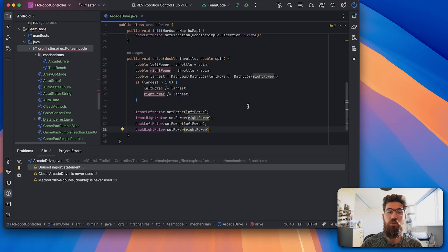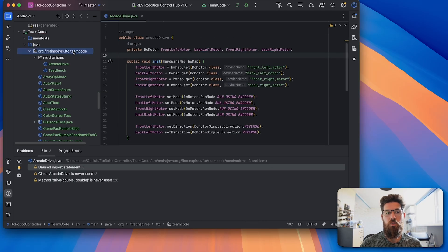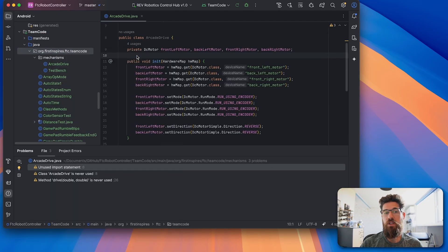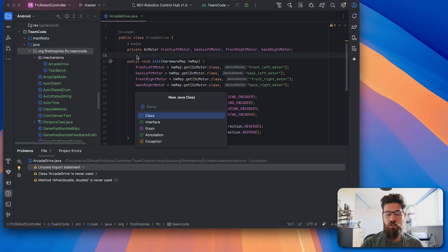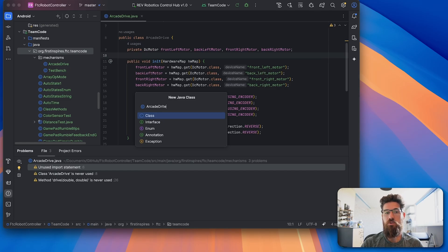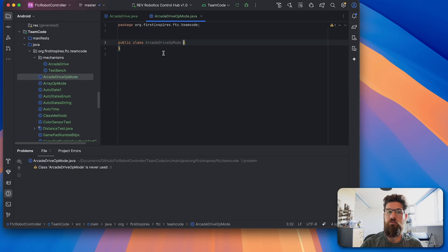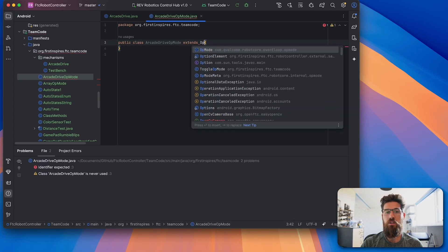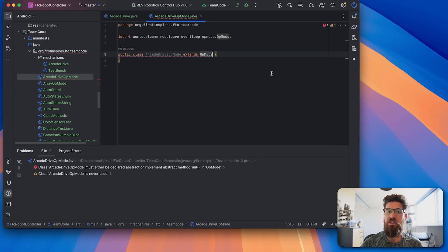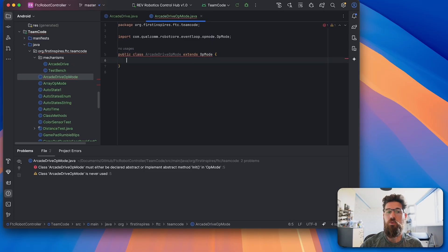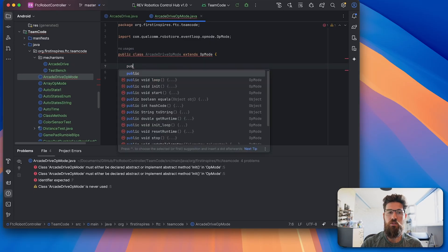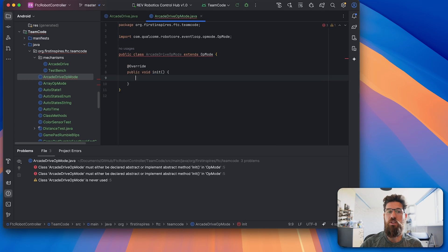So now we've got our drive method set up. Let's actually go ahead and put this into an op mode. So we're going to go inside our team code, we're going to right click make a new Java class, we're going to call this one arcade drive op mode. Inside this op mode we're going to extend the op mode class.